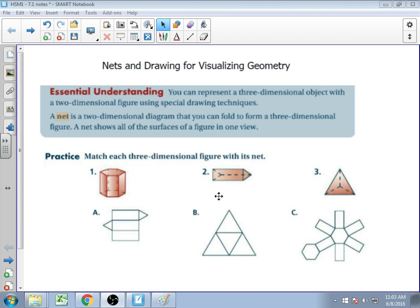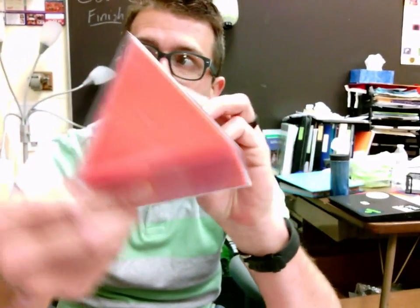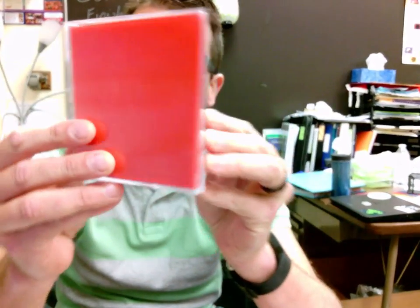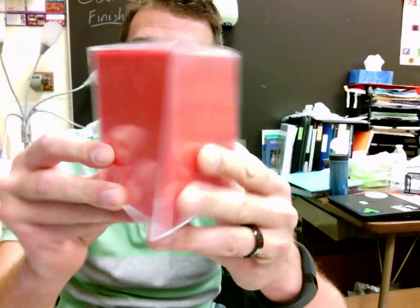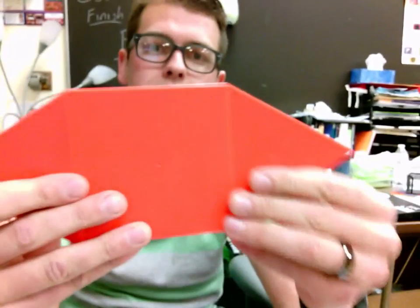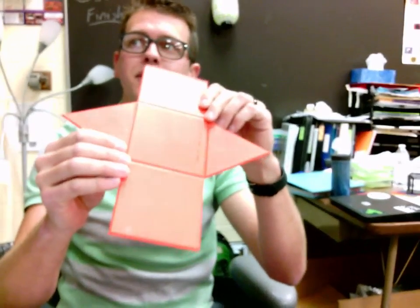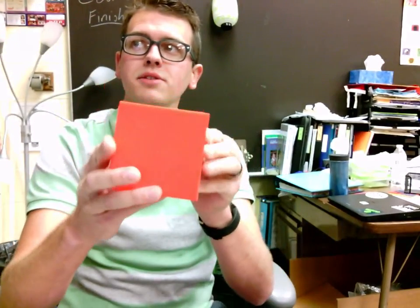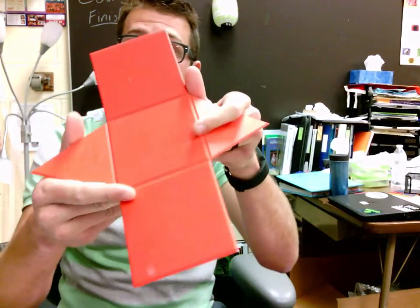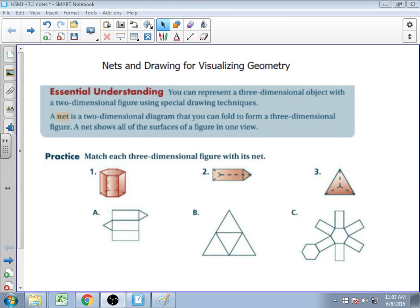Moving on to shape number two, the triangular prism: it has a triangle on bottom, triangle on top, and straight rectangular sides connecting them. When I unfold the net, I see a triangle from the top and bottom, and rectangles that connect the triangles together. When I fold it up I get that nice prism; when I unfold it I essentially have one big rectangle connected with two triangles. That would be shape A.